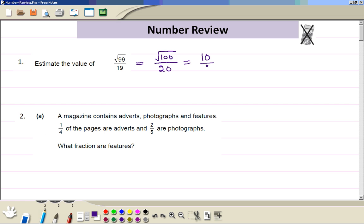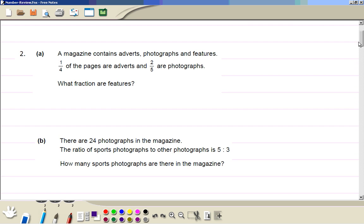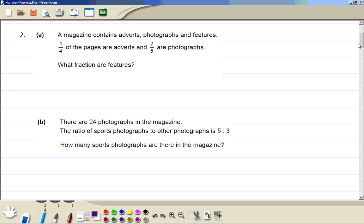And you divide by 20, so the answer is one-half. Question 2a: first we add these two fractions.